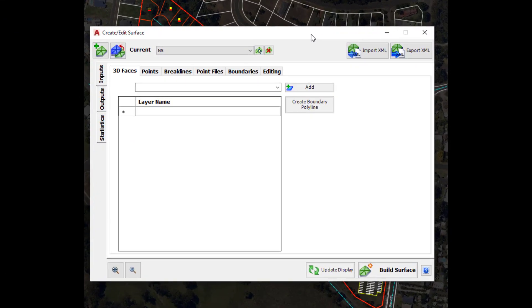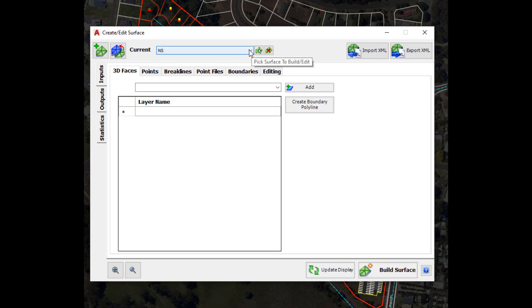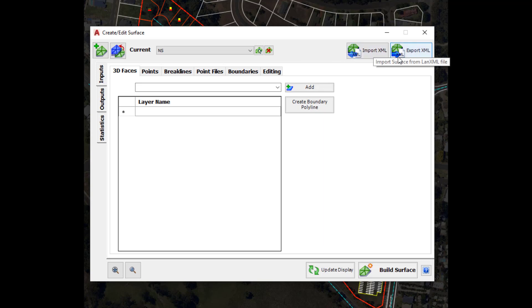This is the Surface Manager form. Here's a quick overview: we can create brand new surfaces, copy surfaces, and all surfaces within the project — either created by us or generated by the software — will be listed here. We have the ability to delete surfaces from the drawing, though we cannot delete NS as it's the last surface in the project. On the right hand side we have the option to import and export XML format, so if you have surfaces from another platform you can share them with Civil Site Design using the import XML option.